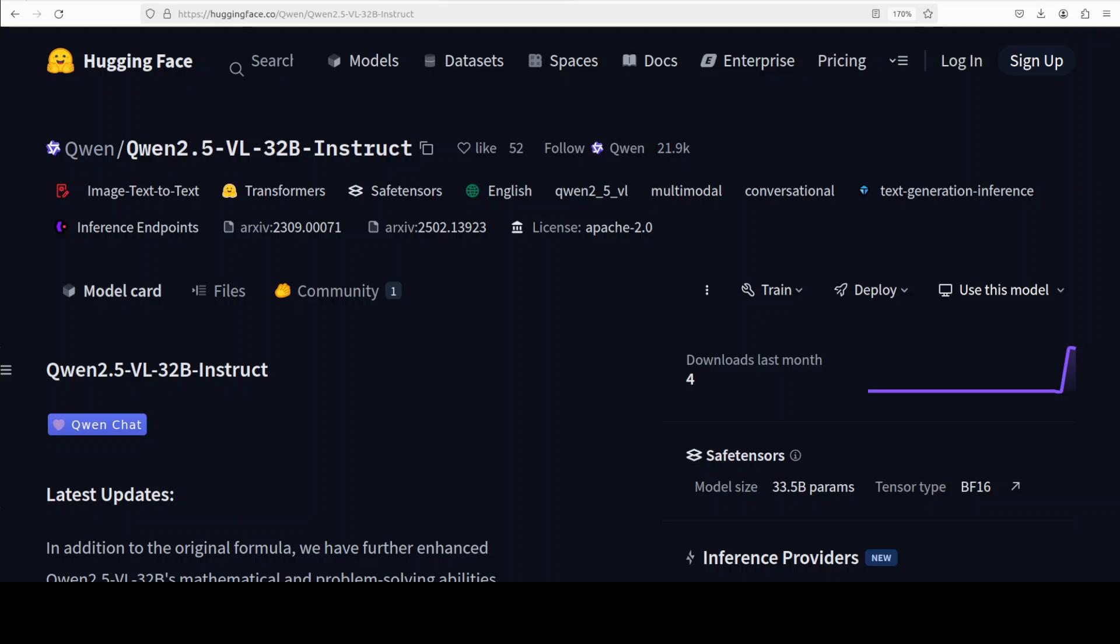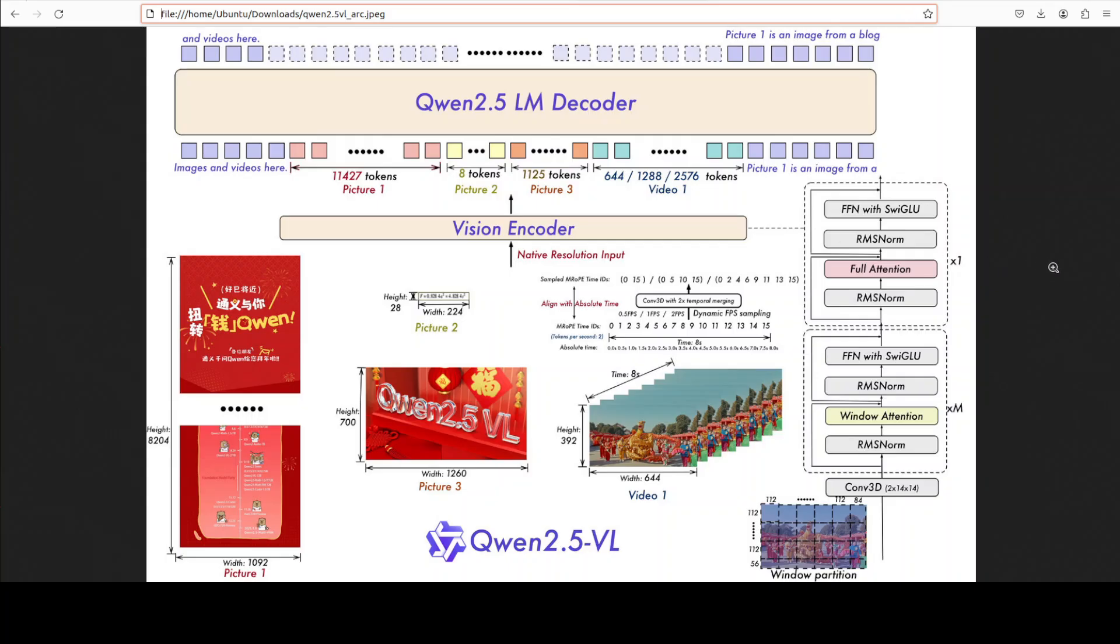It is an advancement from Qwen 2 VL. This new model incorporates a range of enhanced capabilities and improvements in the architecture and functionality. If you look at its architectural diagram, it is quite telling. In simple words, it has improved visual understanding where it is recognizing diverse objects beyond common entities like flowers, birds, and insects. It is also capable of detailed scene analysis, understanding texts, charts, icons, graphics, and complex layouts present within images.